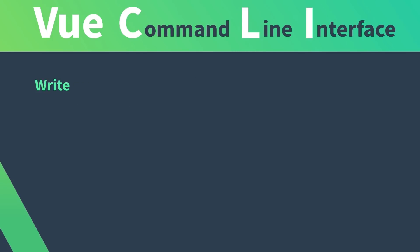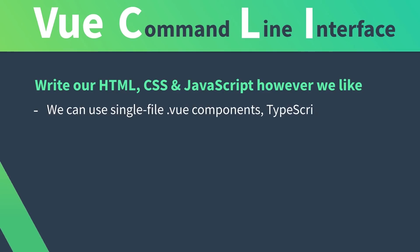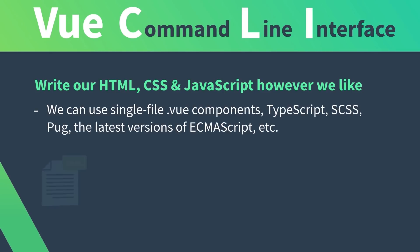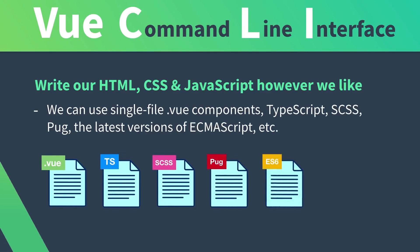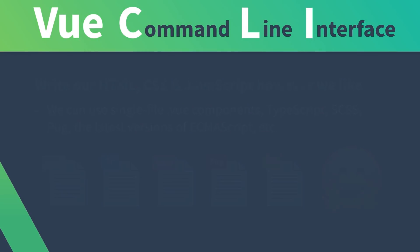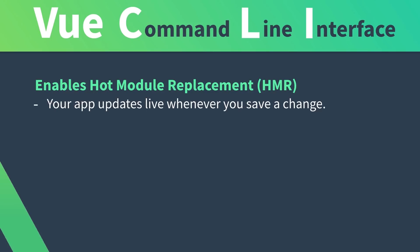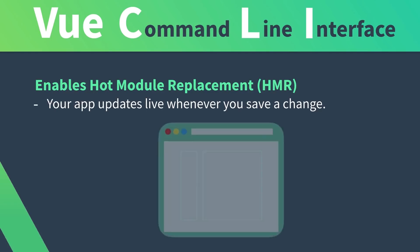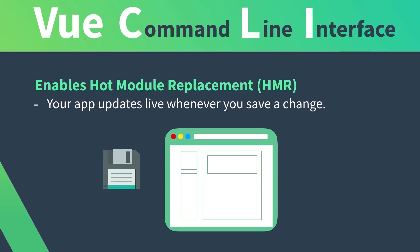It allows us to write our HTML, CSS, and JavaScript however we like. We can use single-file .view components, TypeScript, SCSS, Pug, the latest versions of ECMAScript, and so on. And in development mode, it enables Hot Module Replacement, which means changes to our app will update live whenever we save our project.